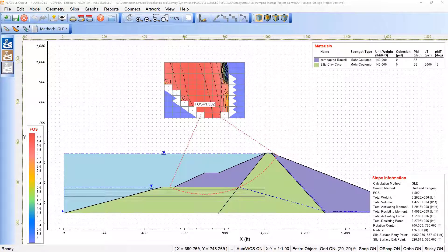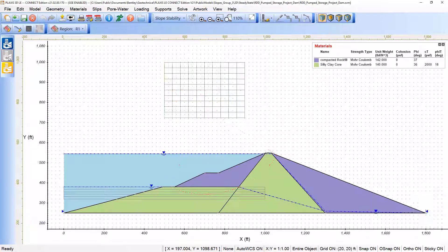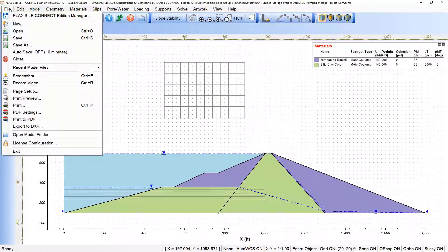We'll notice that factor of safety is 1.5 in this case, and as a next step, we can return to the input, come here under file, and now we'll extrude the model.